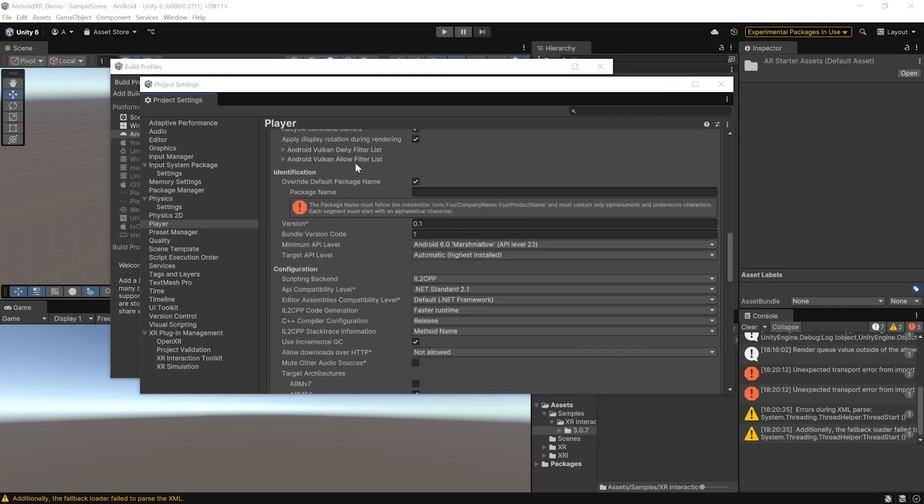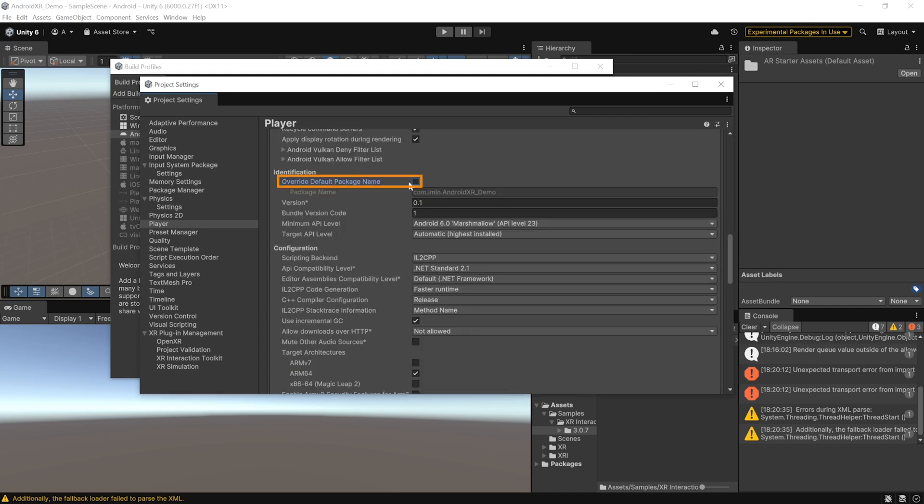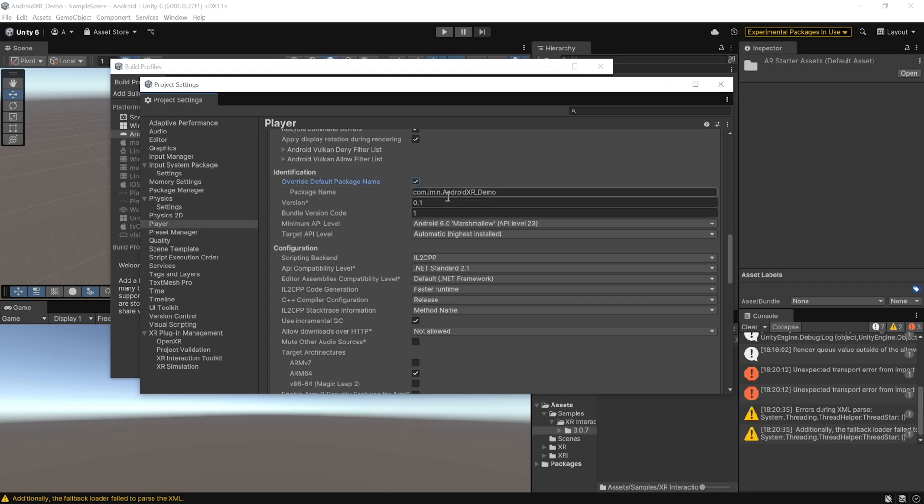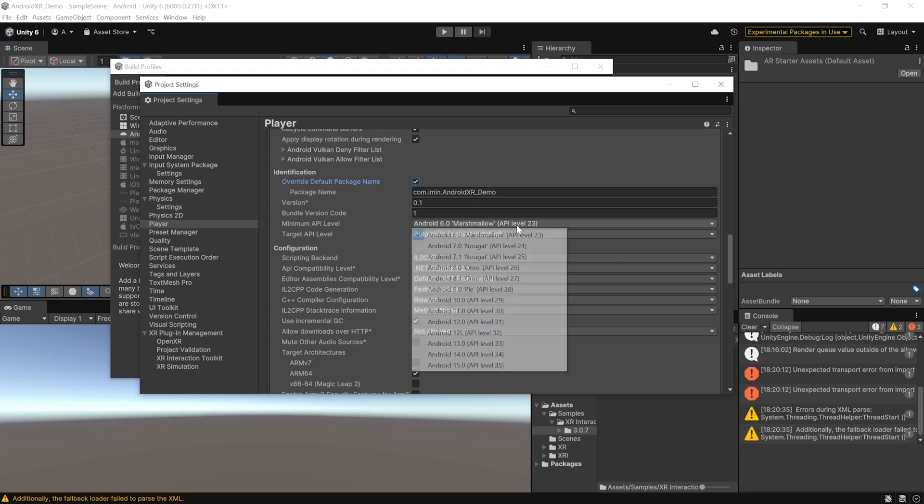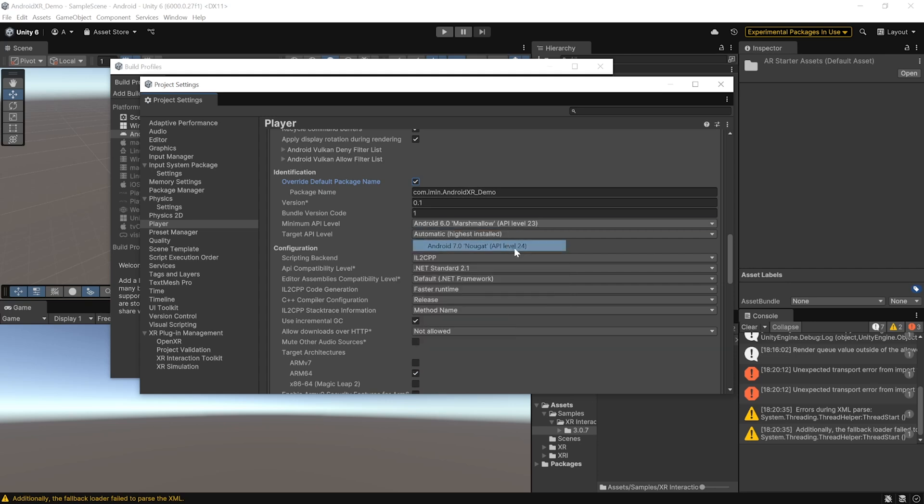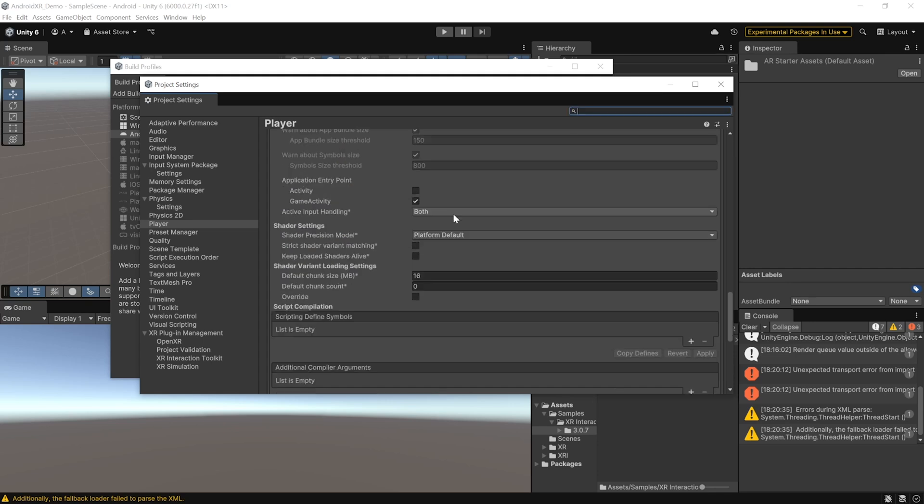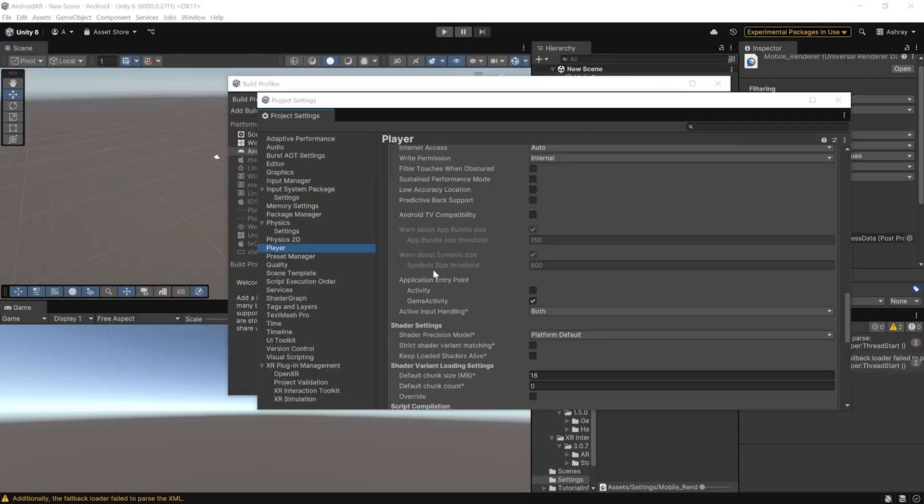Then, scroll down and here, you can click on Override Default Package Name and check it once again and make sure that it matches with your company name over here. Then, set the minimum API level to 24 and make sure the target architecture is set to ARM64. And then, scroll down to the Application Entry Point. Make sure that the Activity is unchecked and Game Activity is checked.